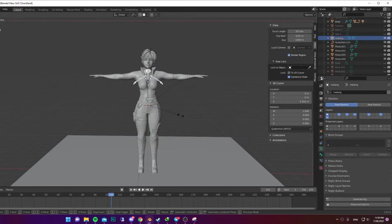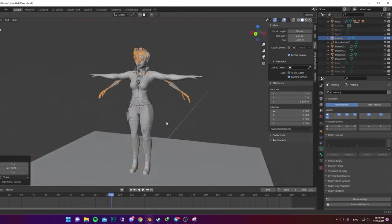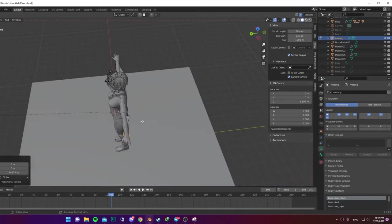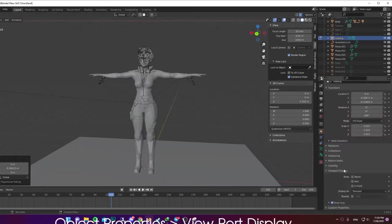Scale it up until it's the size of your model. Go to Edit Mode and turn on Symmetry. Now select the arms and put it inside your character.